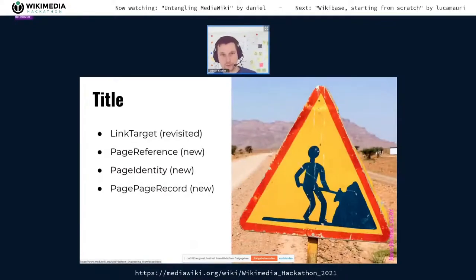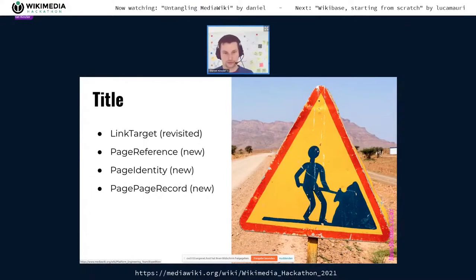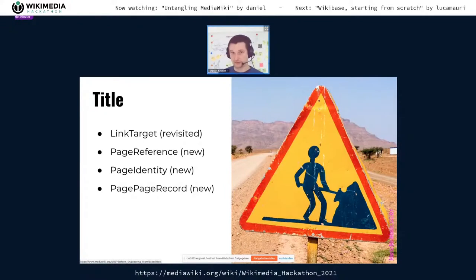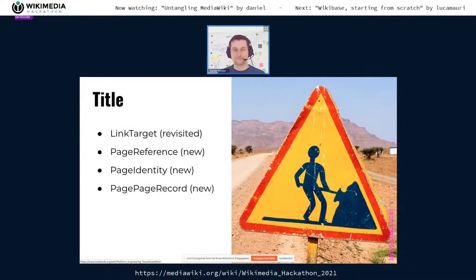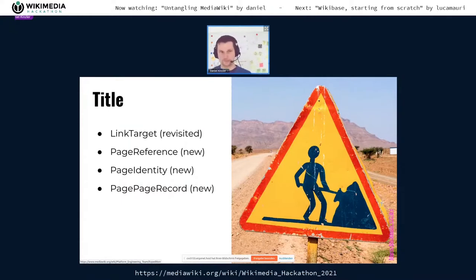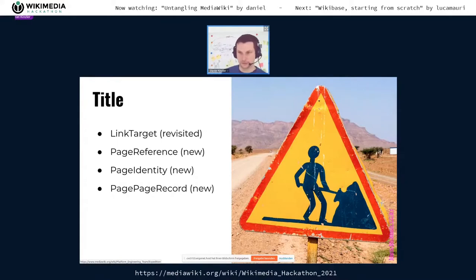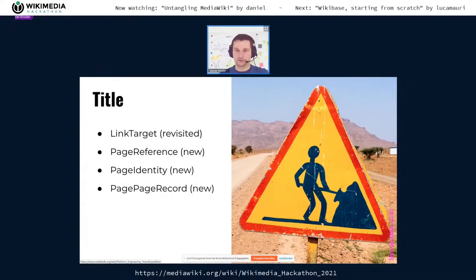For the Title class, we introduced a LinkTarget interface a long time ago that represents whatever you can put between square brackets as a wikilink. Now, in addition, we introduced PageReference, PageIdentity, and PageRecord. A PageReference is a simple link to a page on the same wiki — not an interwiki link, not a section jump. PageIdentity is the same but only for pages in the database with a page ID. And PageRecord includes all the meta information like when the page was last touched and what the latest revision is.